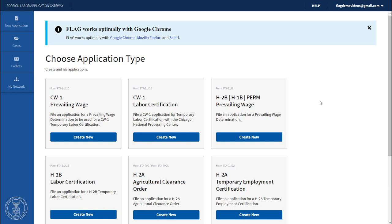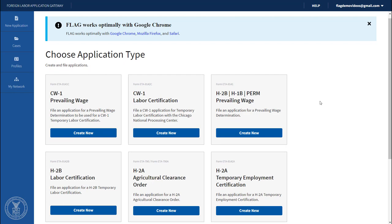Under the New Application tab, find the H-2A Temporary Employment Certification card and click Create New.